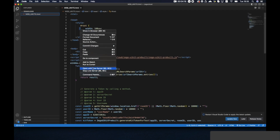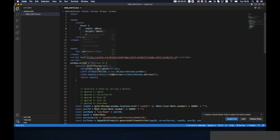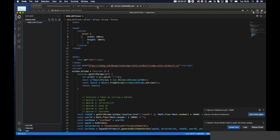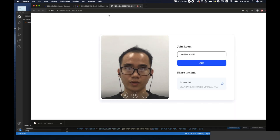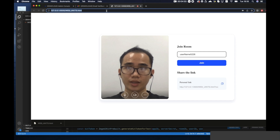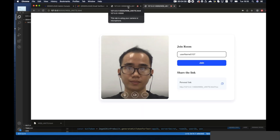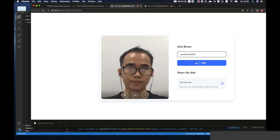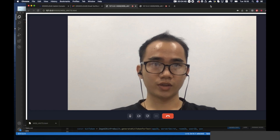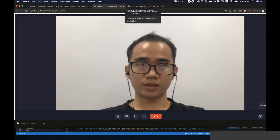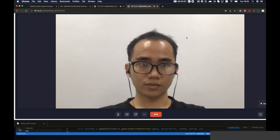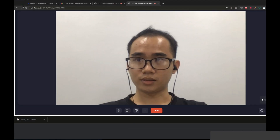We open it. Let's open a new tab and copy and paste that link. So we click join. In this tab, we click join too.